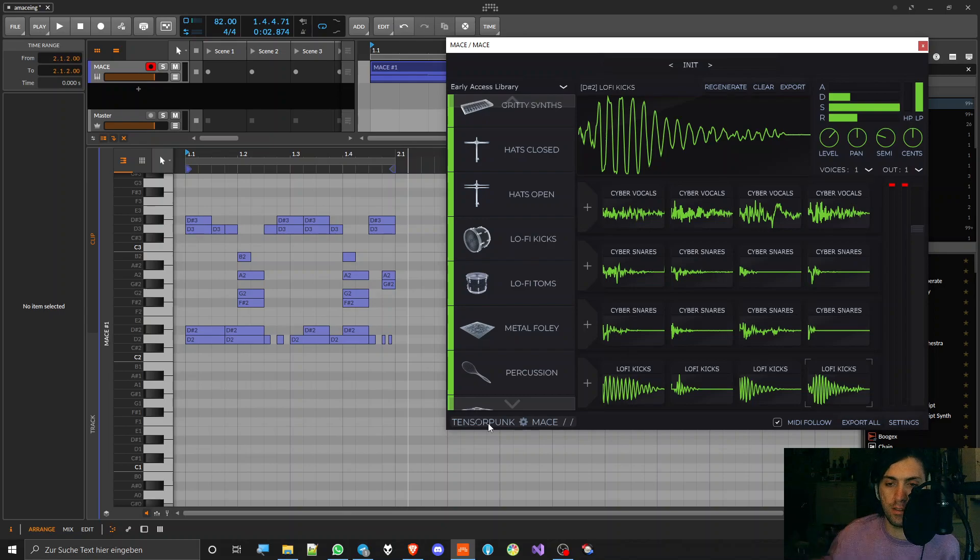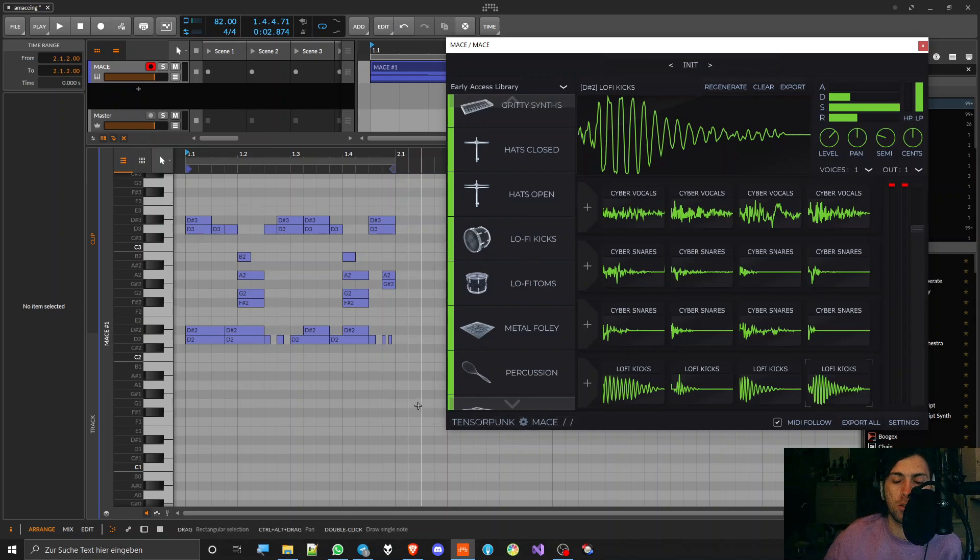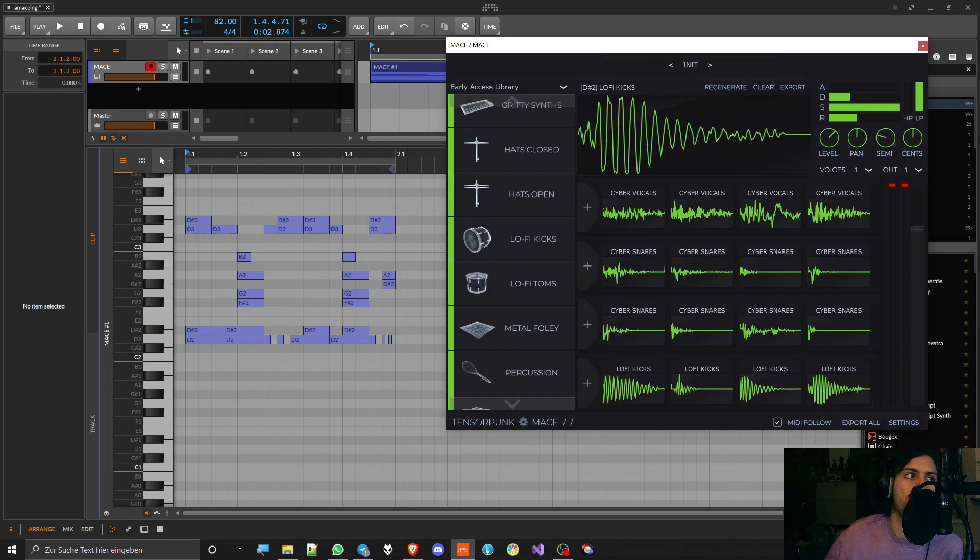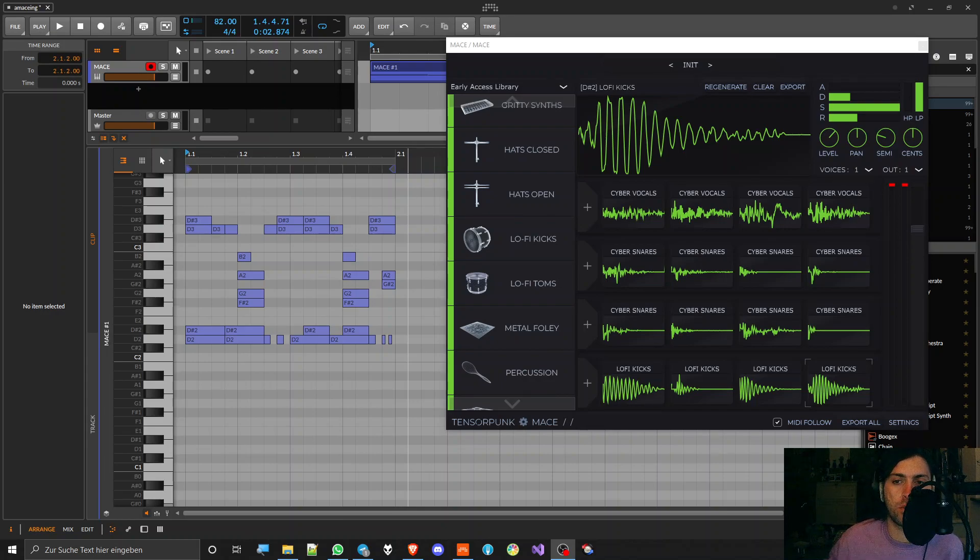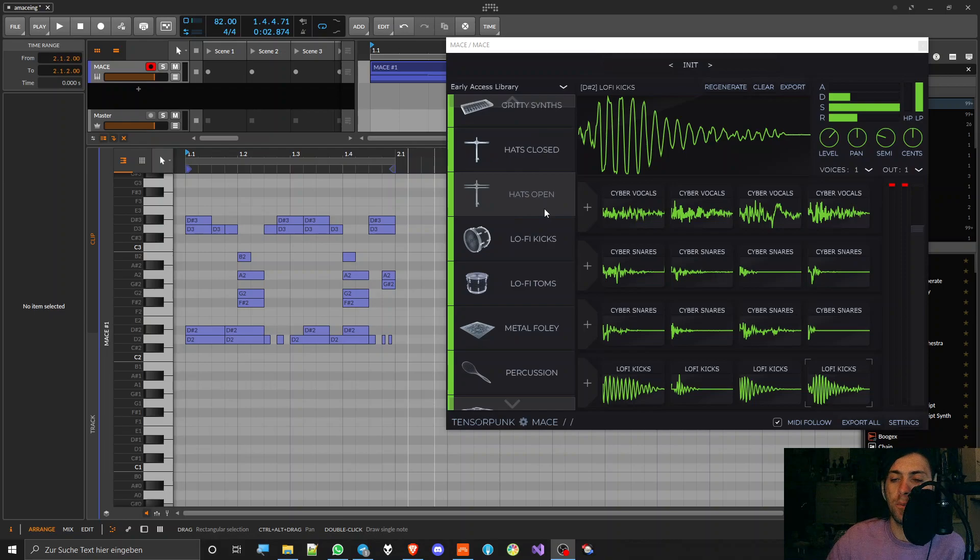That gives you an idea about what this plugin is all about. It's about artificial intelligence. It works like this: they trained an AI what different types of percussion sound like.